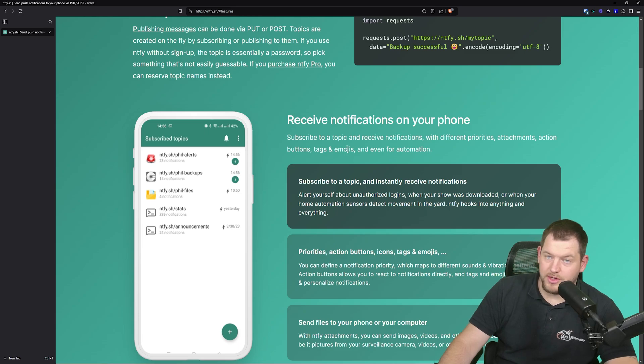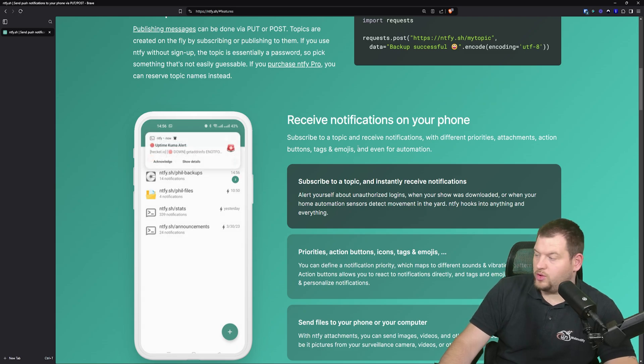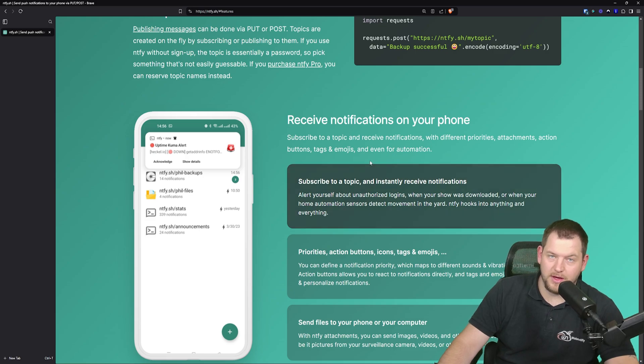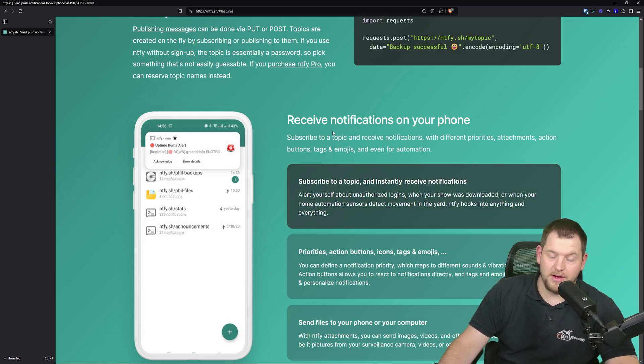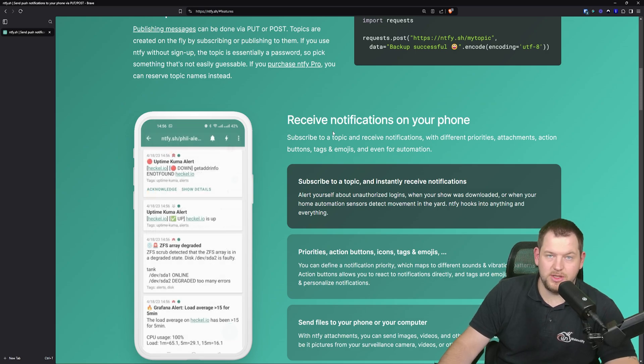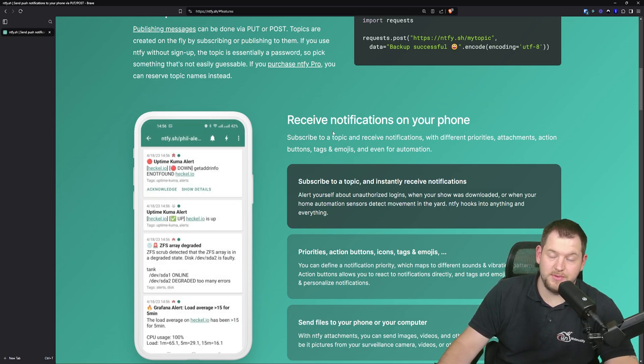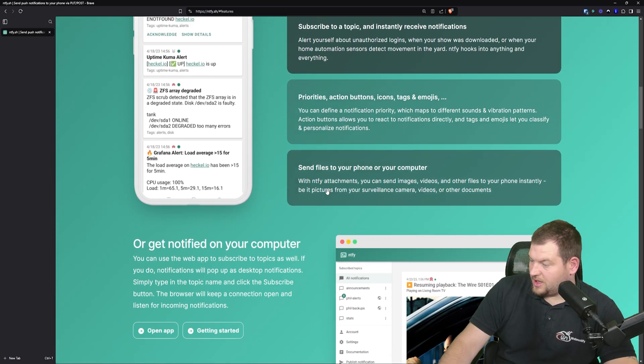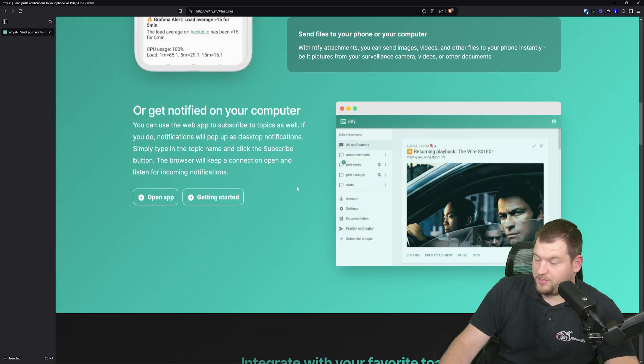Another great feature is that you can subscribe to a topic and instantly receive your notifications. You can even install an official application on your Android iOS devices, which I will show you later in this video.